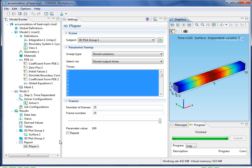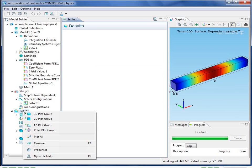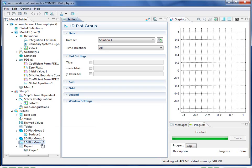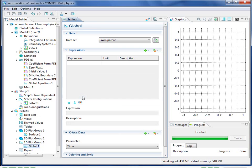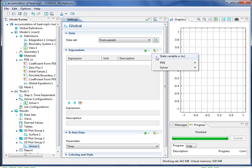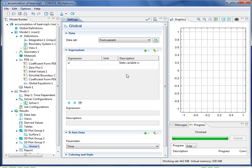Let's also add a 1D plot of the accumulated heat as a function of time. I do that by adding a 1D plot group, choosing global, and then adding the state variable W. That's the solution to the ODE we added to our PDE.